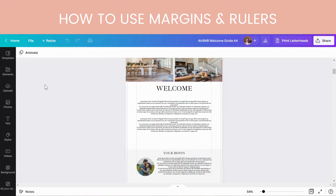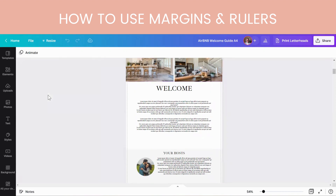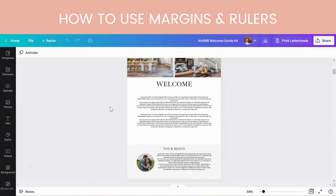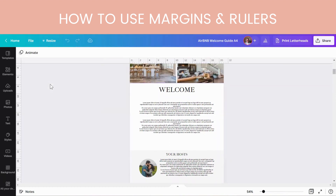So if you turn all of those off — I just automatically have them on — this is what it normally would look like. If you turn all of those on, you get the ruler across the top and across the side.